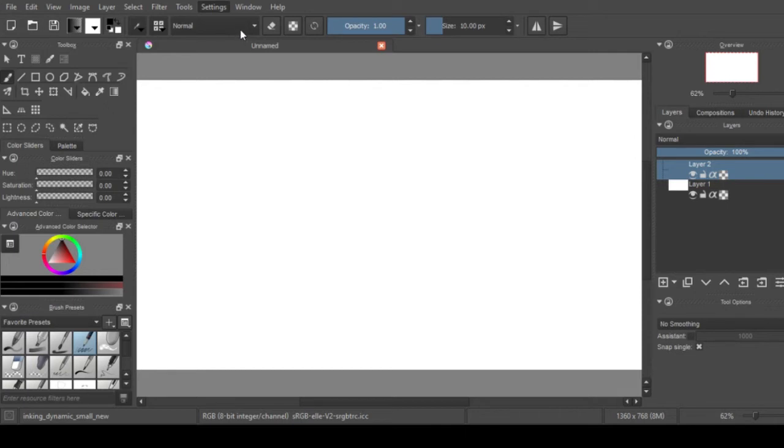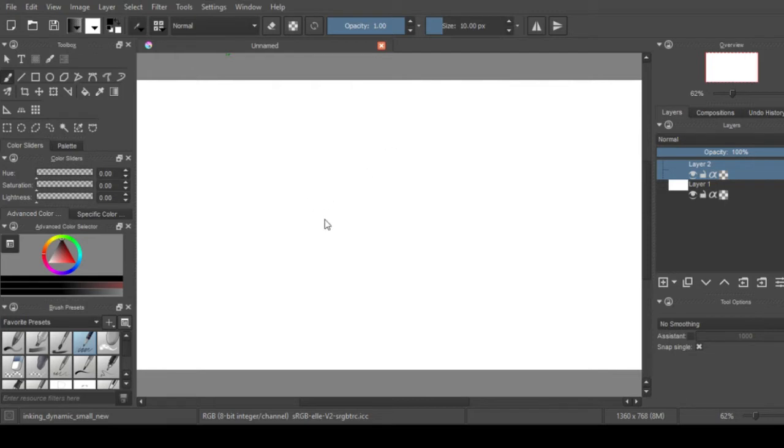And as you can see you can put in the pressure sensitivity and so on and so forth.